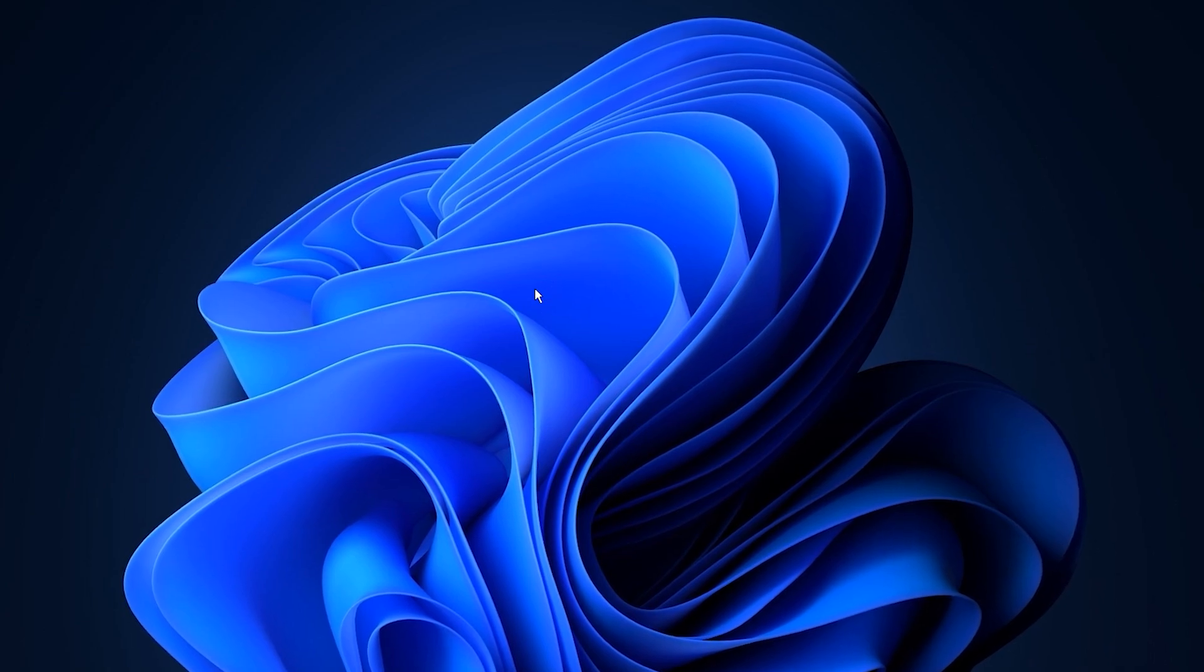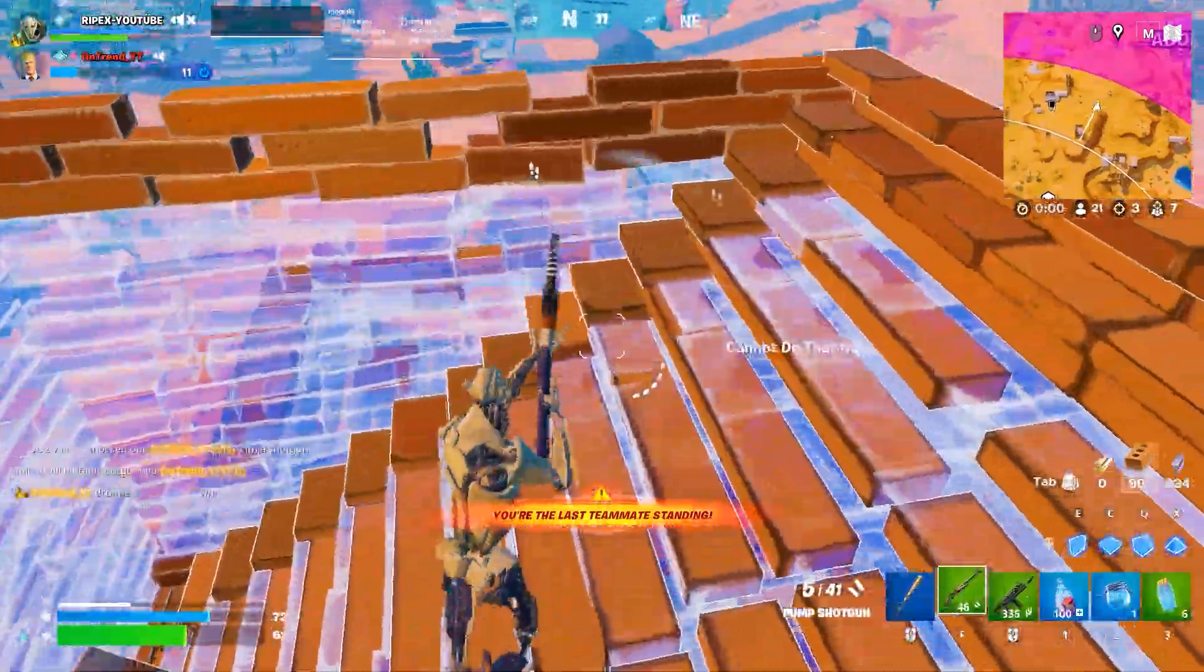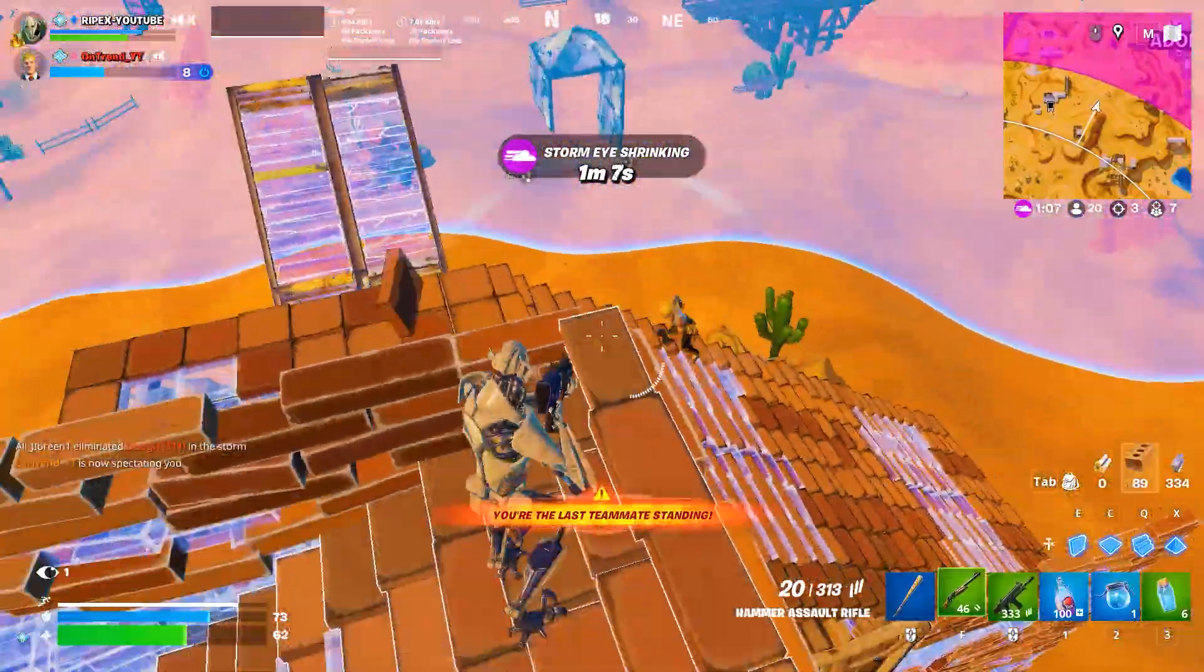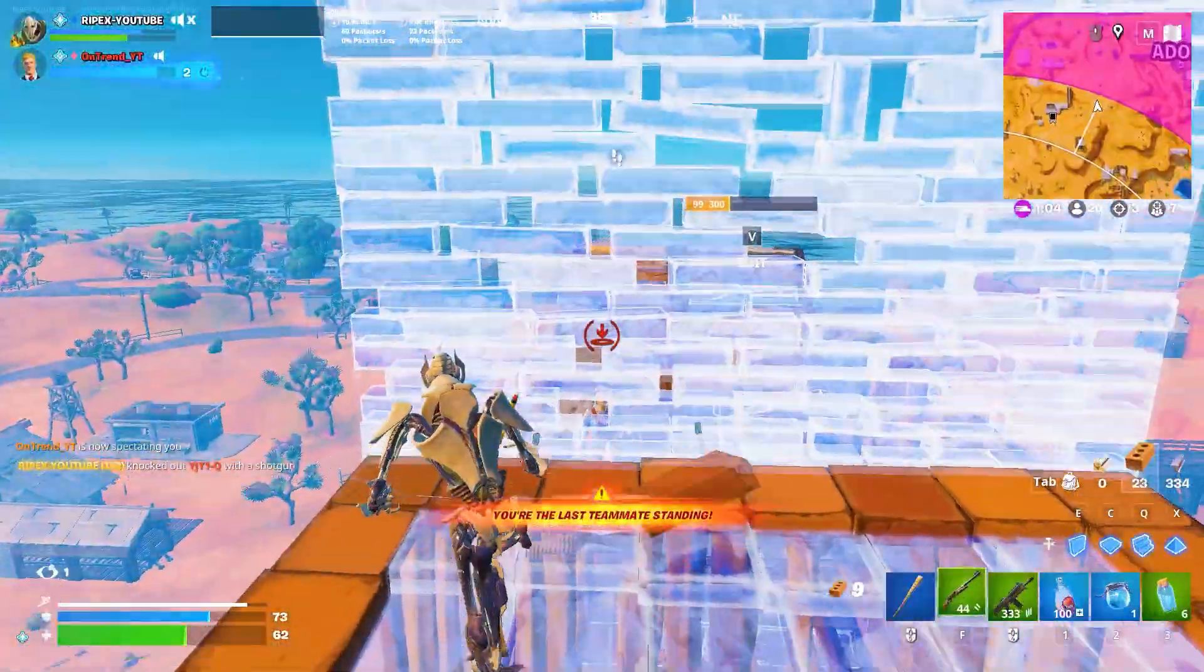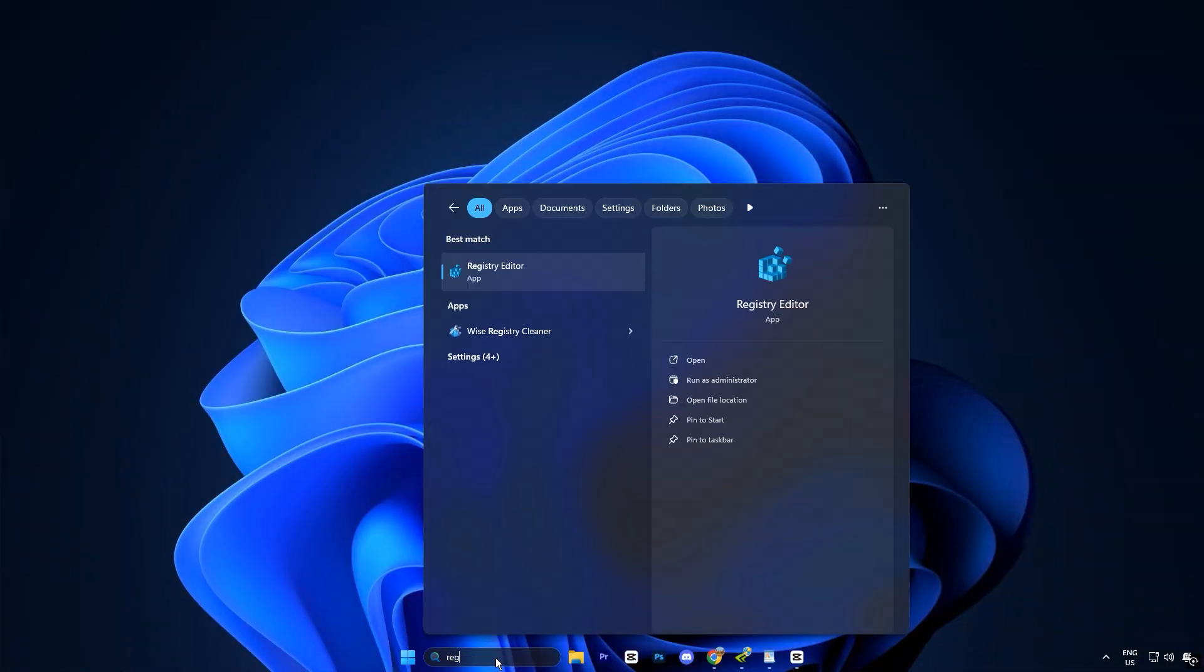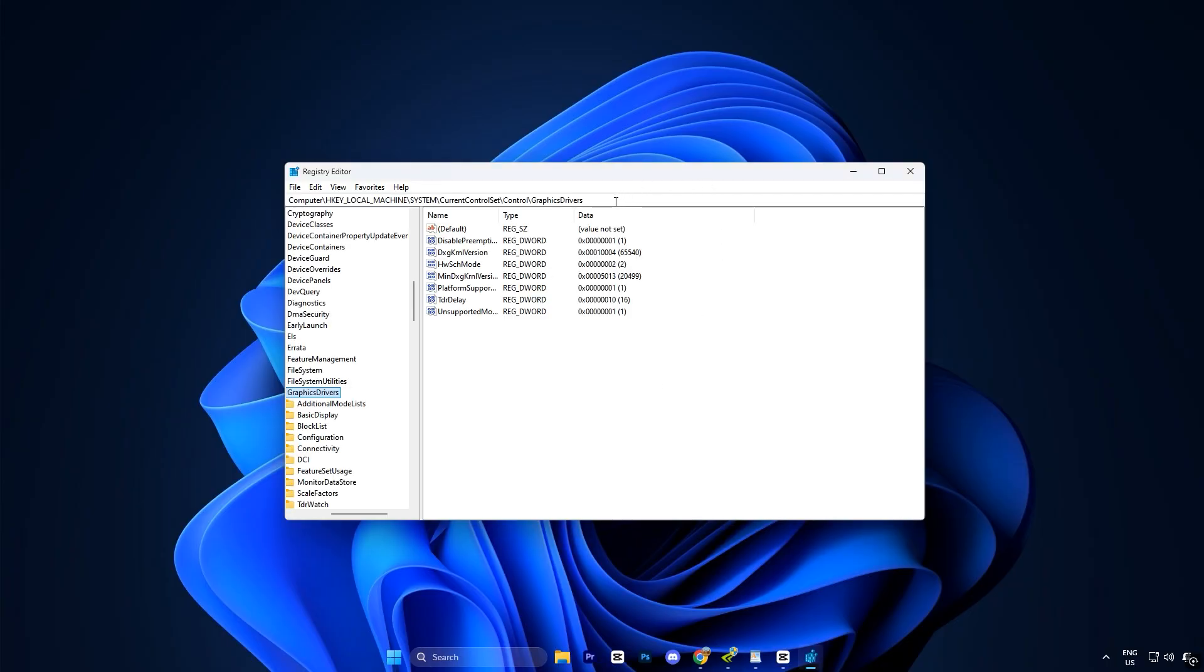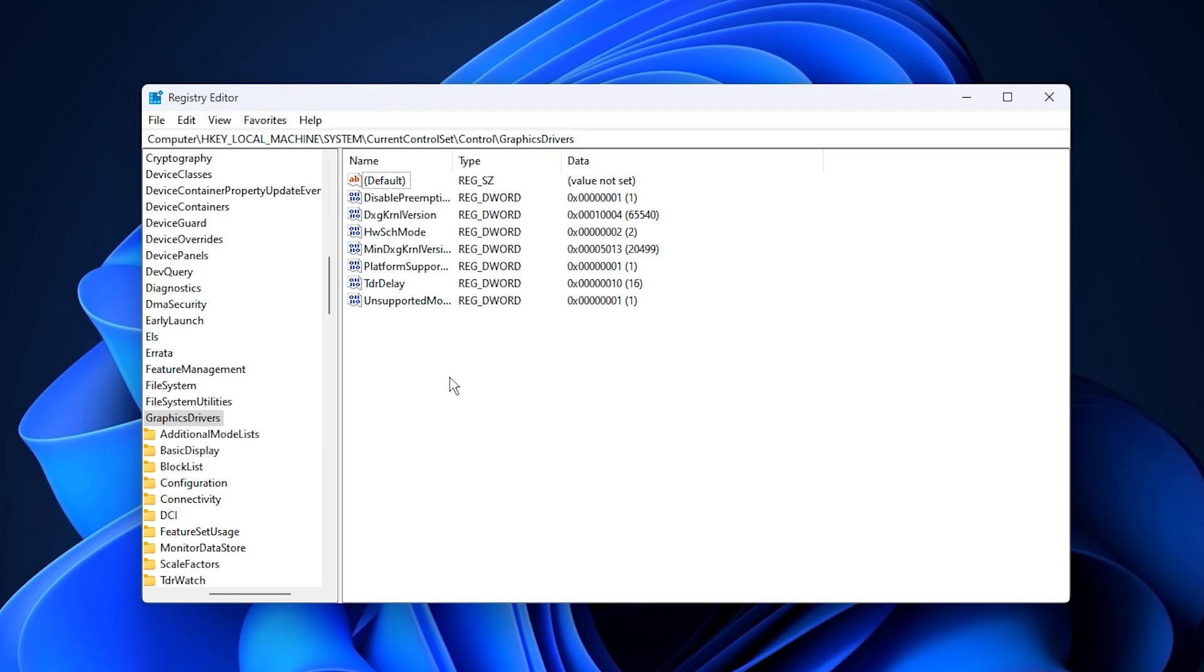In this first step, we're going to apply a really important Windows registry tweak that helps remove hidden GPU memory caps and fix VRAM limits for smoother performance. Open your Windows search bar, type Registry Editor, and open it. Once it's open, copy the exact registry path from the description and paste it into the address bar so you can quickly navigate to the correct GPU memory key.